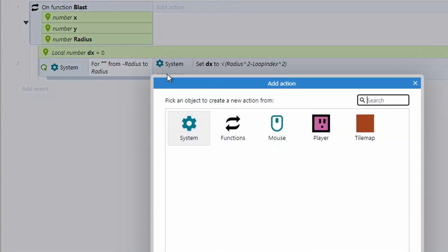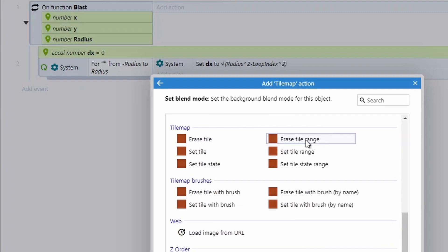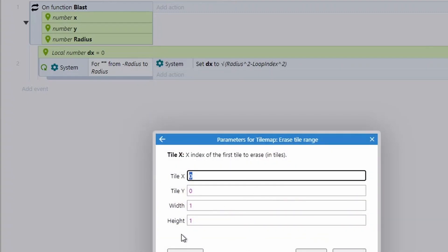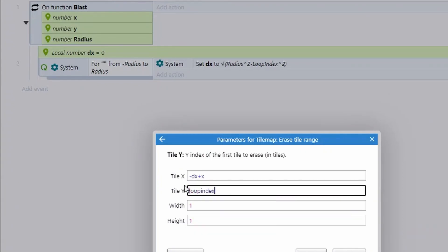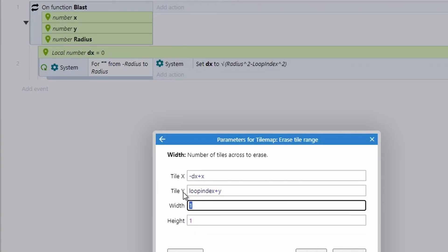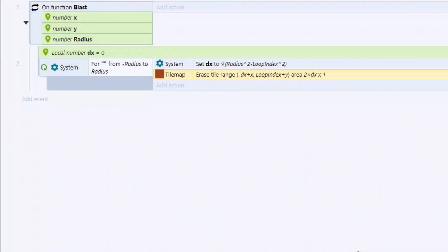Next, add an action on the tilemap using Erase Tile Range, which asks for four properties. The first is (-dx + x), next is (loop index + y), then width is (2 * dx), and height is 1. Check out the full version on the demo site for more description of this code — but that's the hardest part of today's video done.